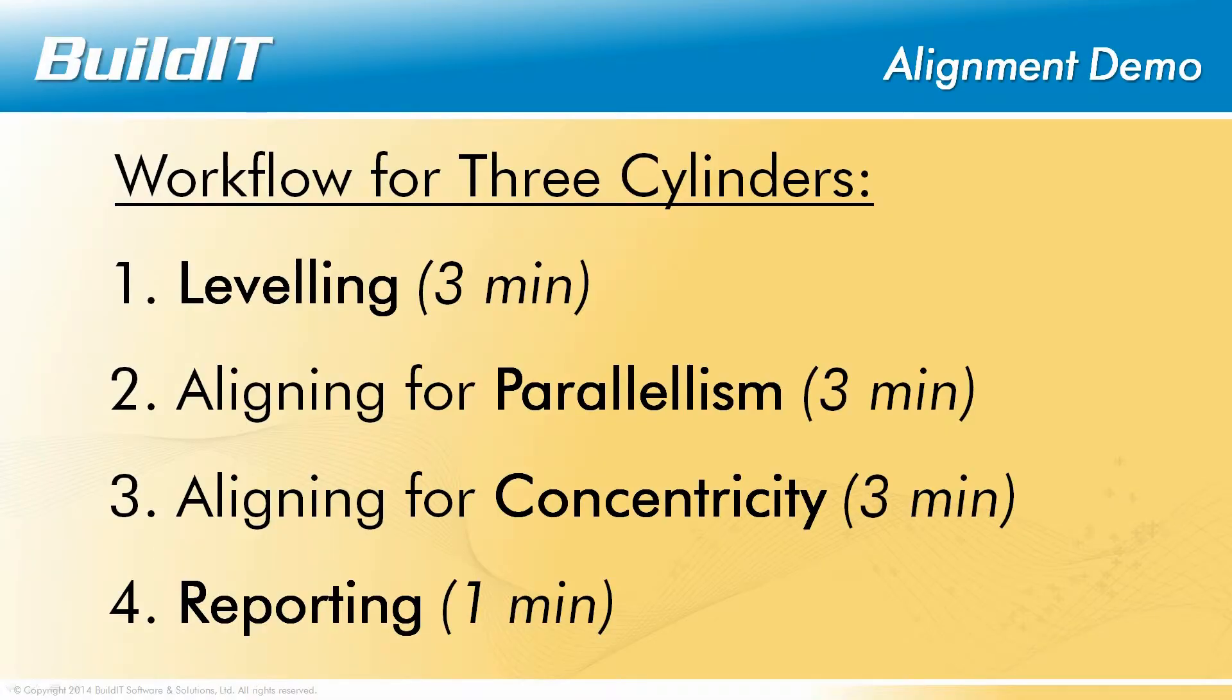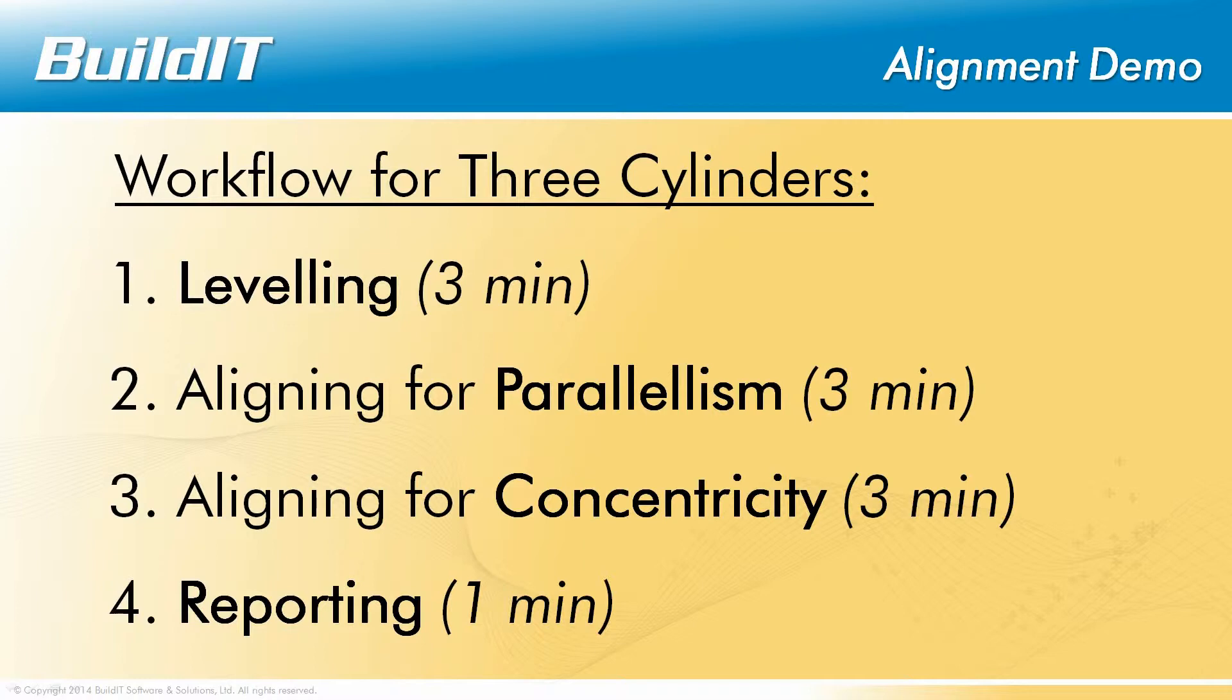The purpose of this video is to show you what it's like to align, use, and build it. The workflow that we'll be using is the alignment of three cylinders. The first cylinder will be leveled, the second will be made parallel, and the third one will be made concentric to the first. If you'd like to jump to any section, click on any of them to jump to the part that interests you.